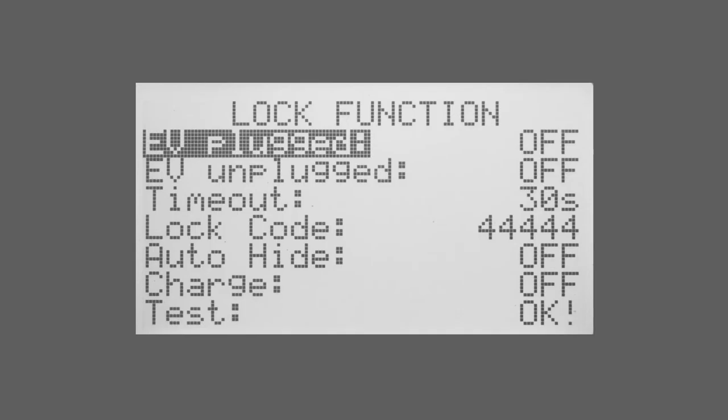We've got the timeout next which is how long it waits until it initiates this lock function. Lock code is the code that you need to use this. This is configurable and you can change this in the menu.